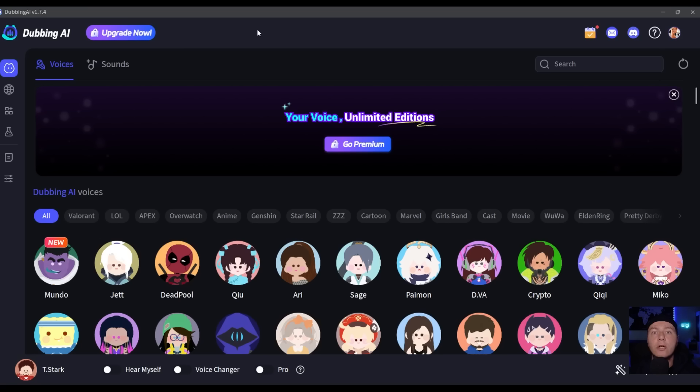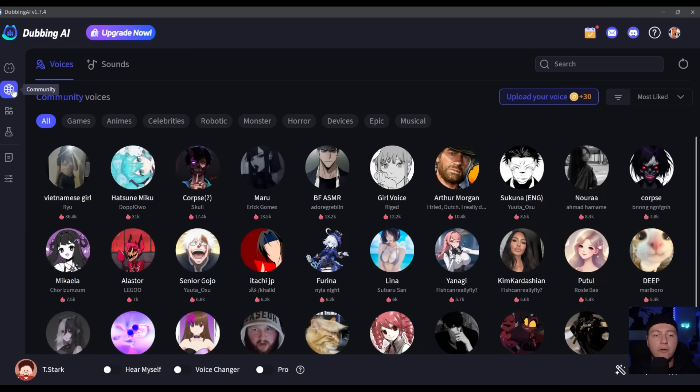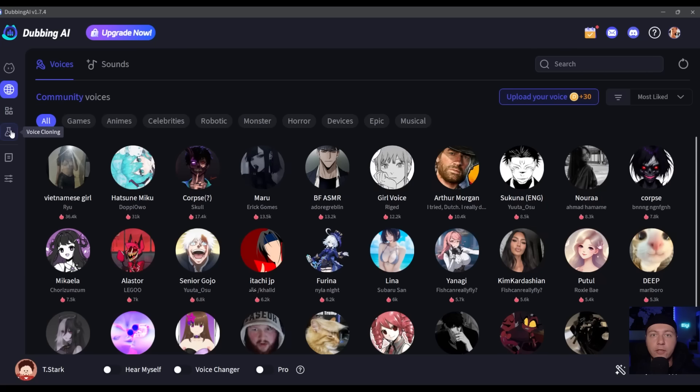On the left you have the Home tab, the Community tab where you can use voices from the community, Soundboards to create your own one. There's also a voice cloning feature - you have to upload like one minute of audio clip and you can clone that voice with Dubbing AI.